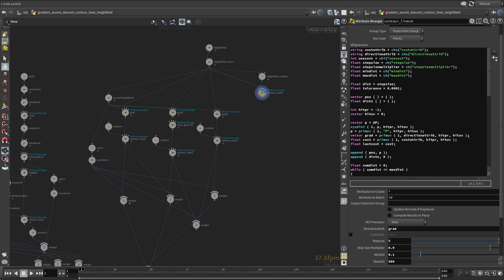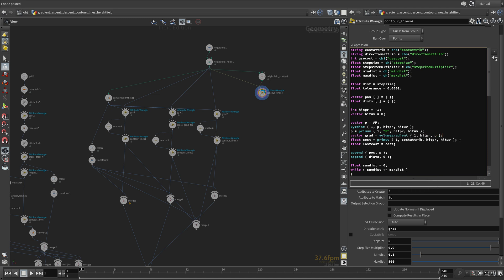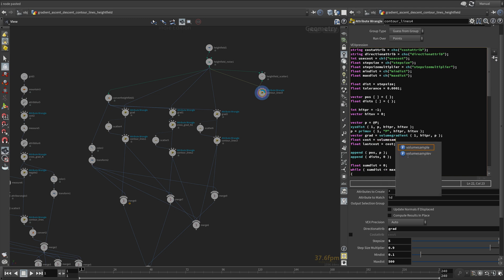So for gradient, instead of PrimUV, we will use volume gradient like before. In a height field, the height is the cost, and volume sampling the height field gives us that value.